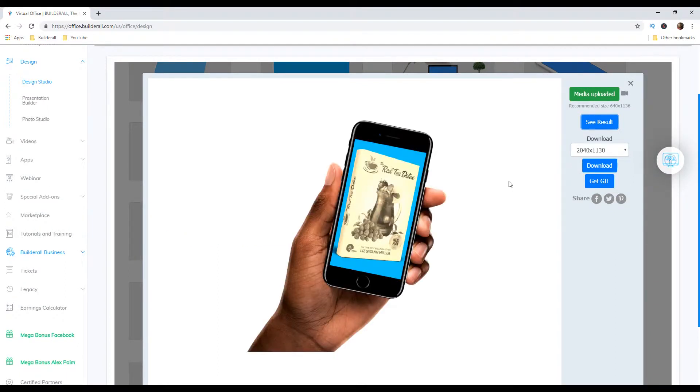Then click on this see result. And as we can see we created a simple mockup and we can use it for our business. Let me show you an example of how we can use that for our landing page.